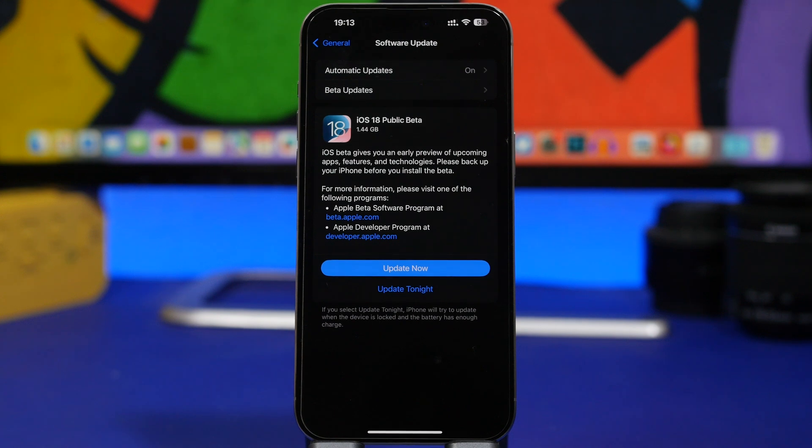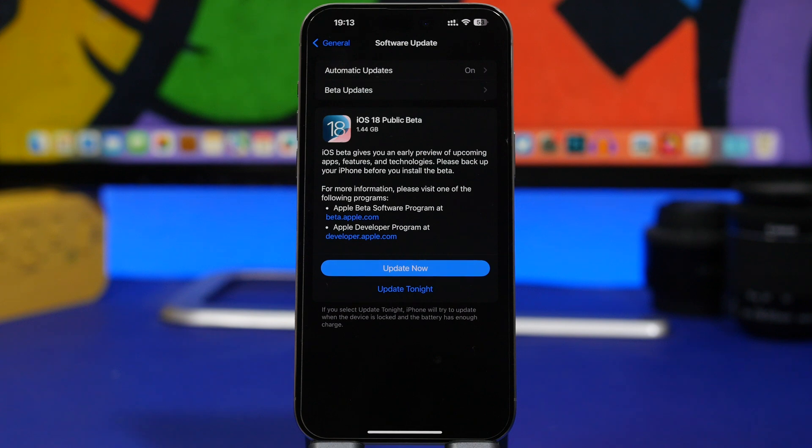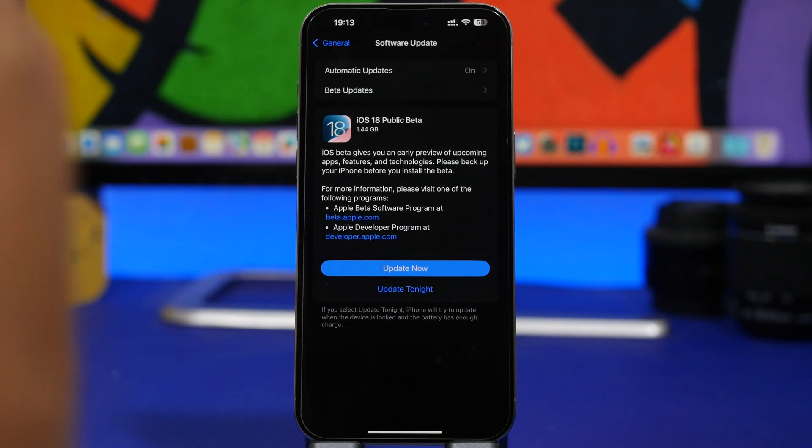Hey what's going on everyone, this is Ariv Hughes back with another video, and the first public beta of iOS 18 has finally been released.